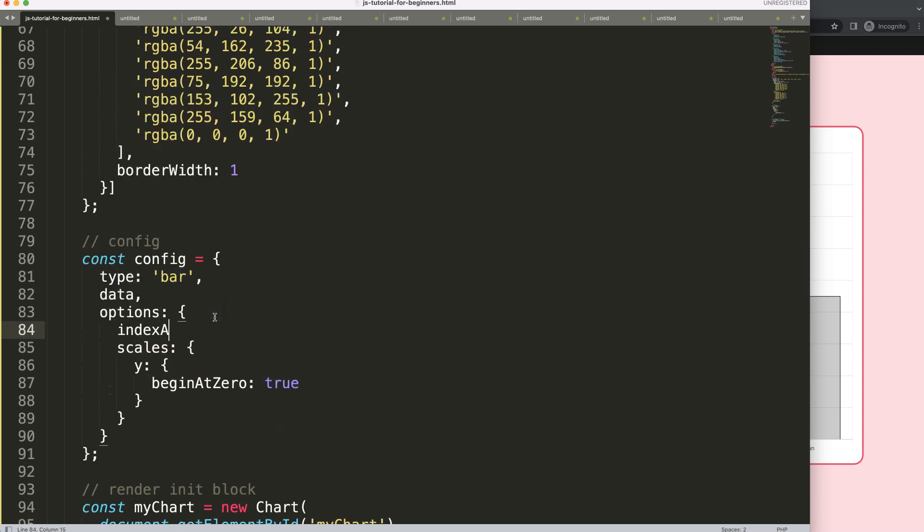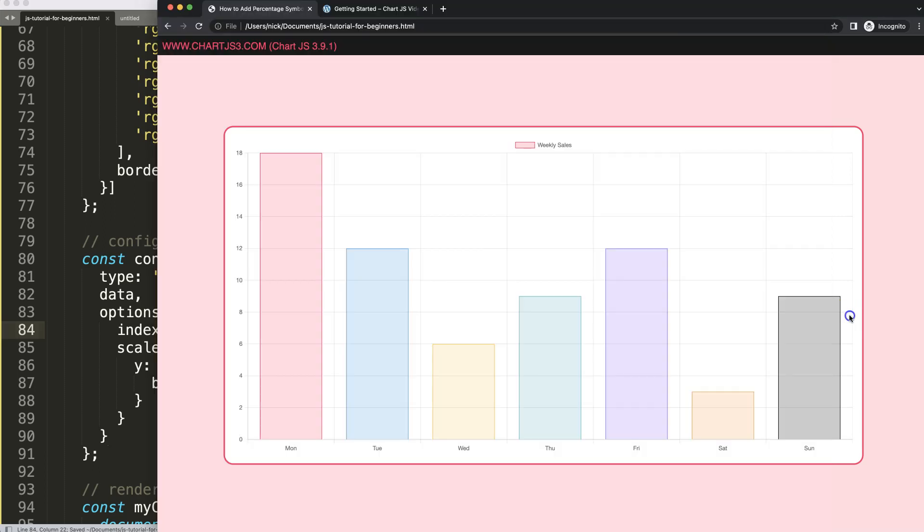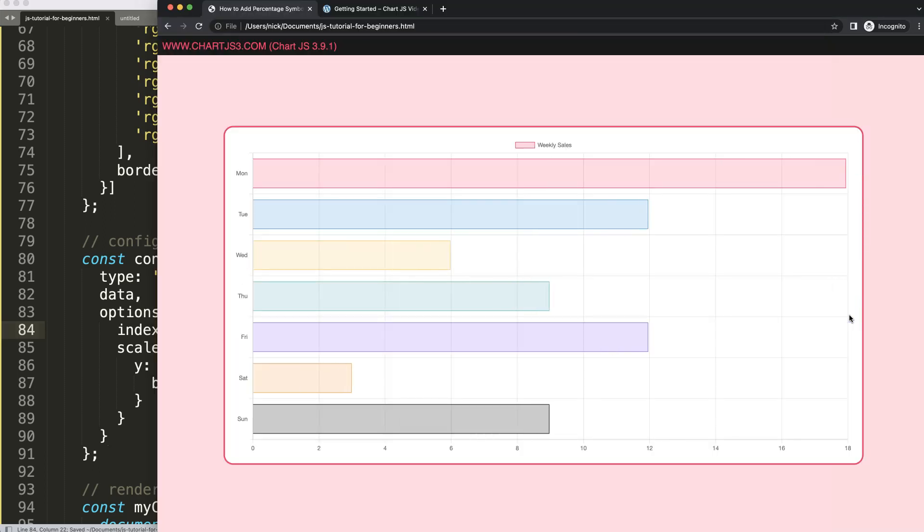We're going to say here in the options indexAxis and we're going to swap this with the y. The x and the y will be swapped by indicating that the y will be the category axis. Once we do this, the categories jump here.